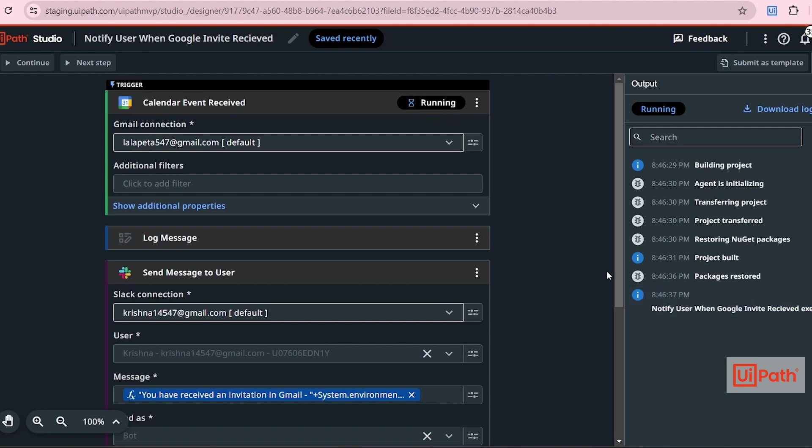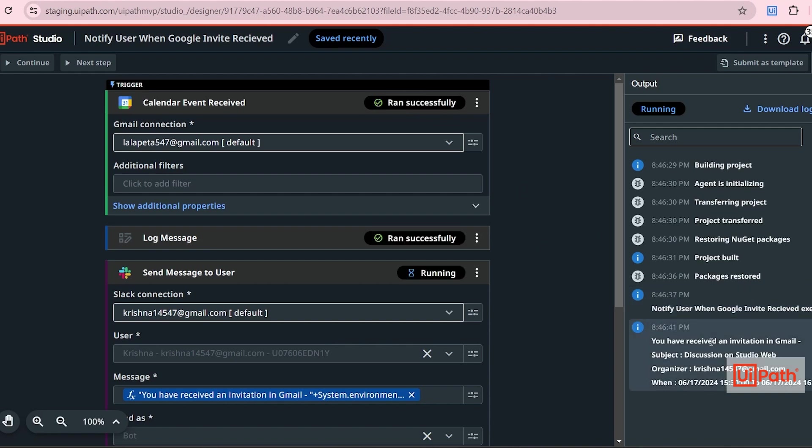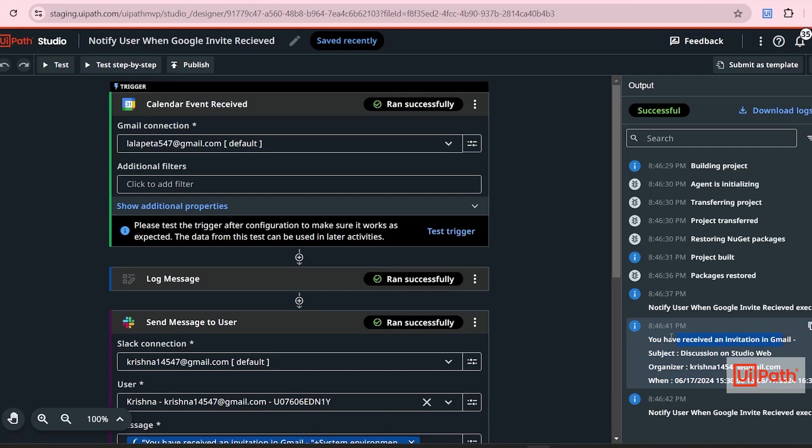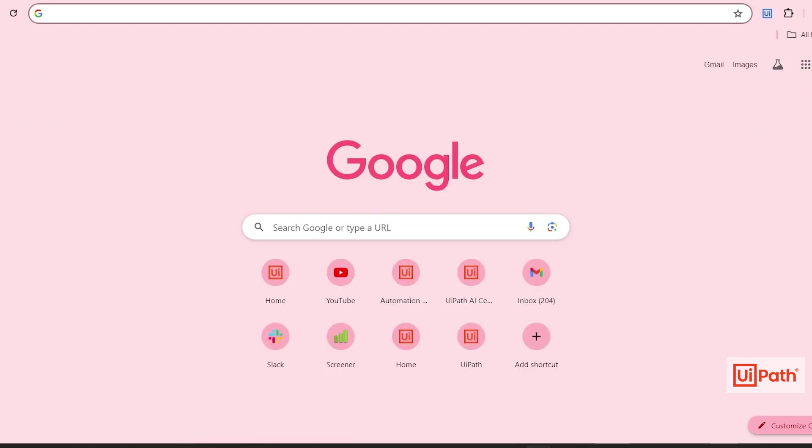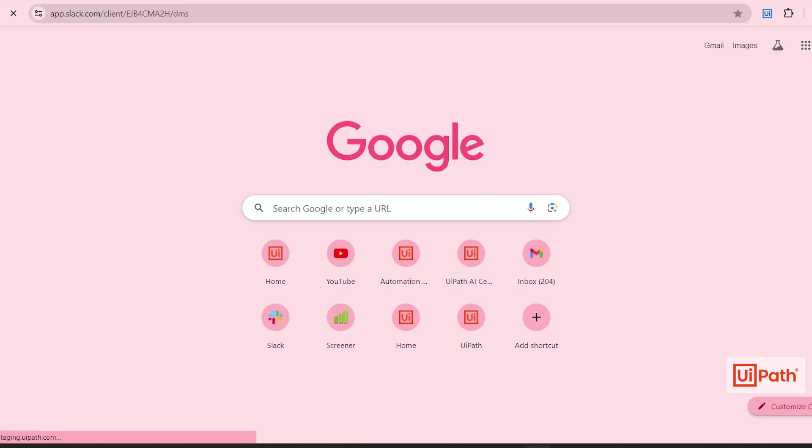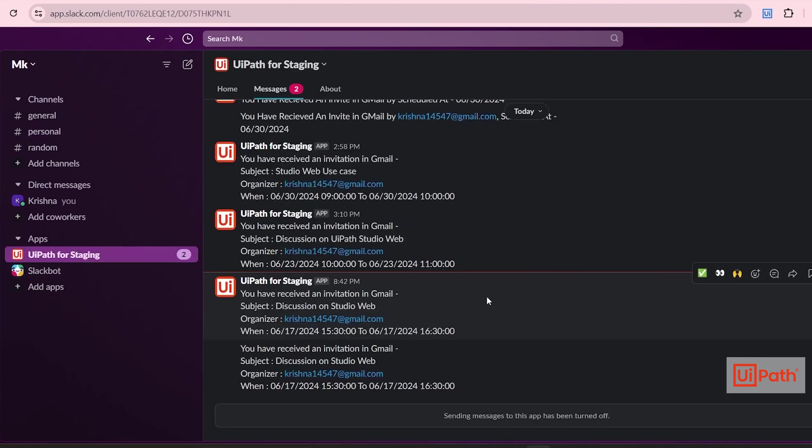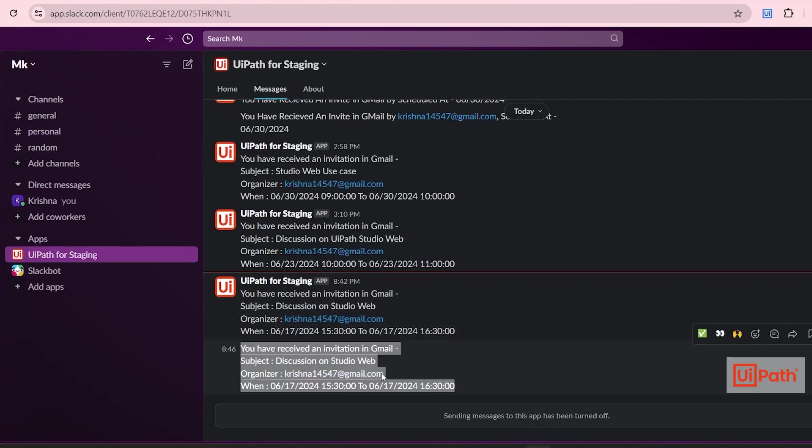You can see the logs here. Exactly, stunning now. Then if you see for an event I received in this format: you have received an invitation in Gmail with subject Organizer and then when it is going to happen. Let's check my Slack now. So from UiPath for staging I received this message in Slack.